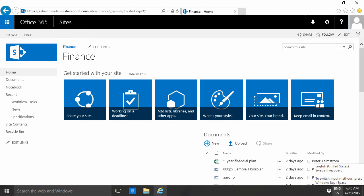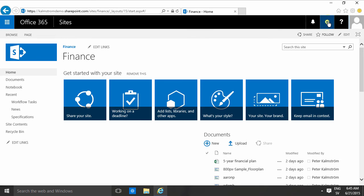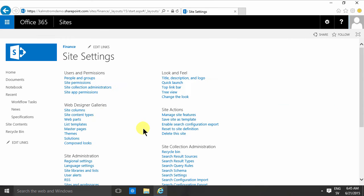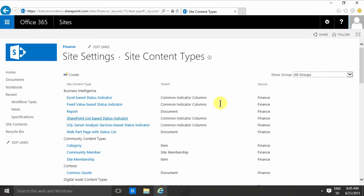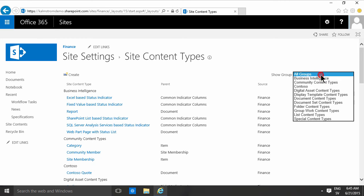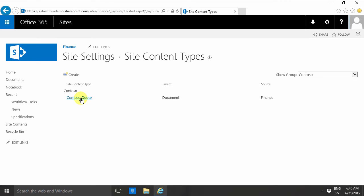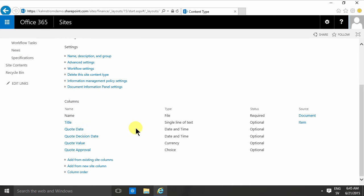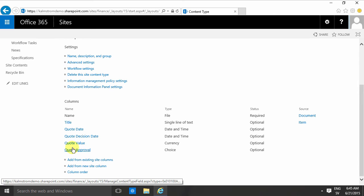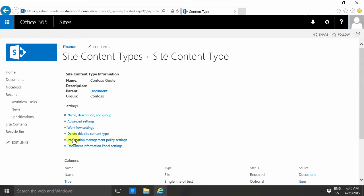Hi, I'm Peter Kalmstrom of kalmstrom.com business solutions. In my previous demo, I went into site settings and found the site content types gallery and created a new content type under the group Contoso. That content type was the Contoso quote, to which I added some columns. In this demonstration, I'm going to start by showing you how to use that.